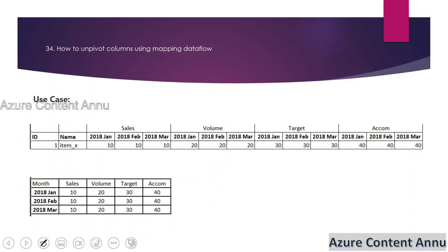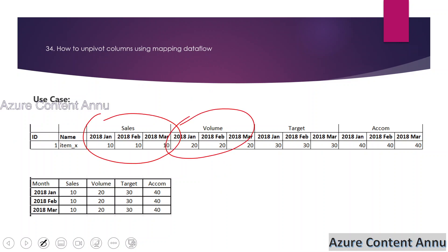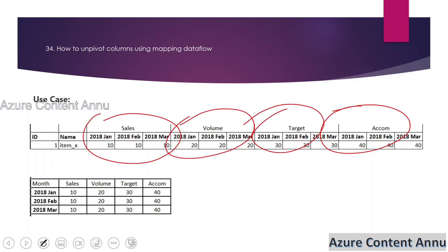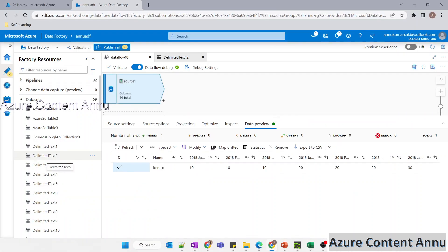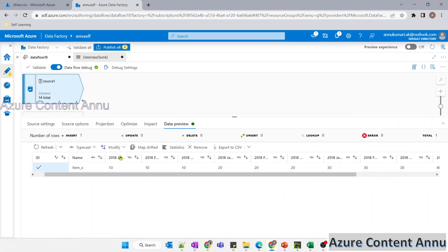So what I'm going to do is divide this data into four datasets. Once we have four datasets, we will apply unpivot on top of all four, and then join all four datasets into a single dataset. It is just a column division that we are going to do.